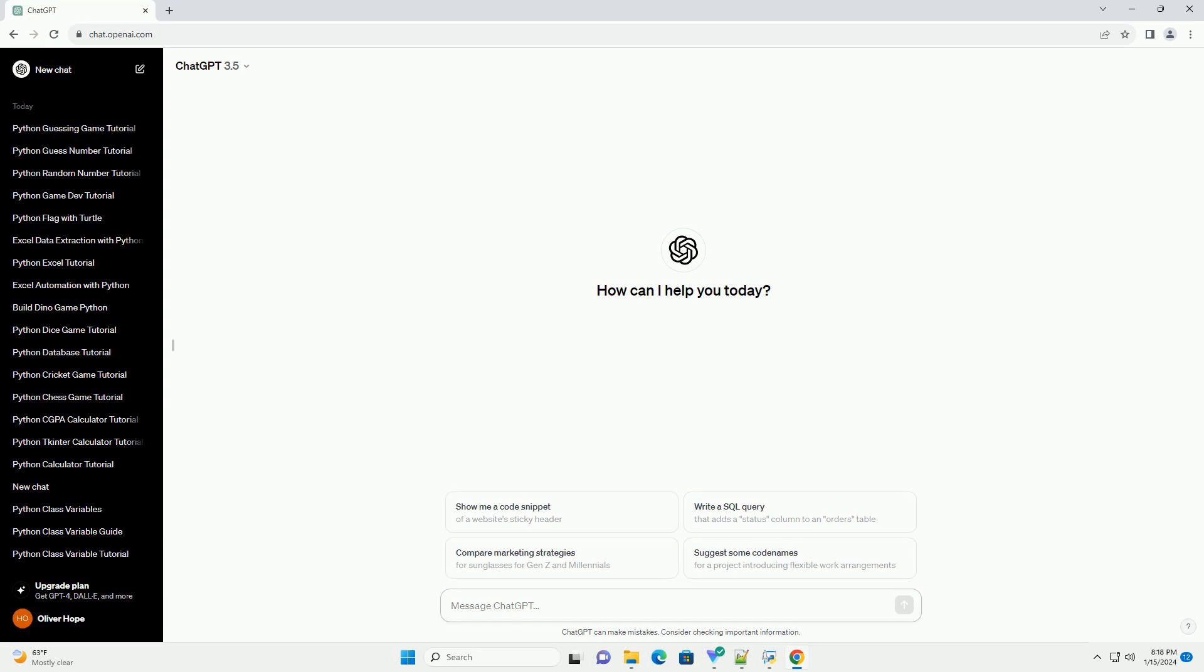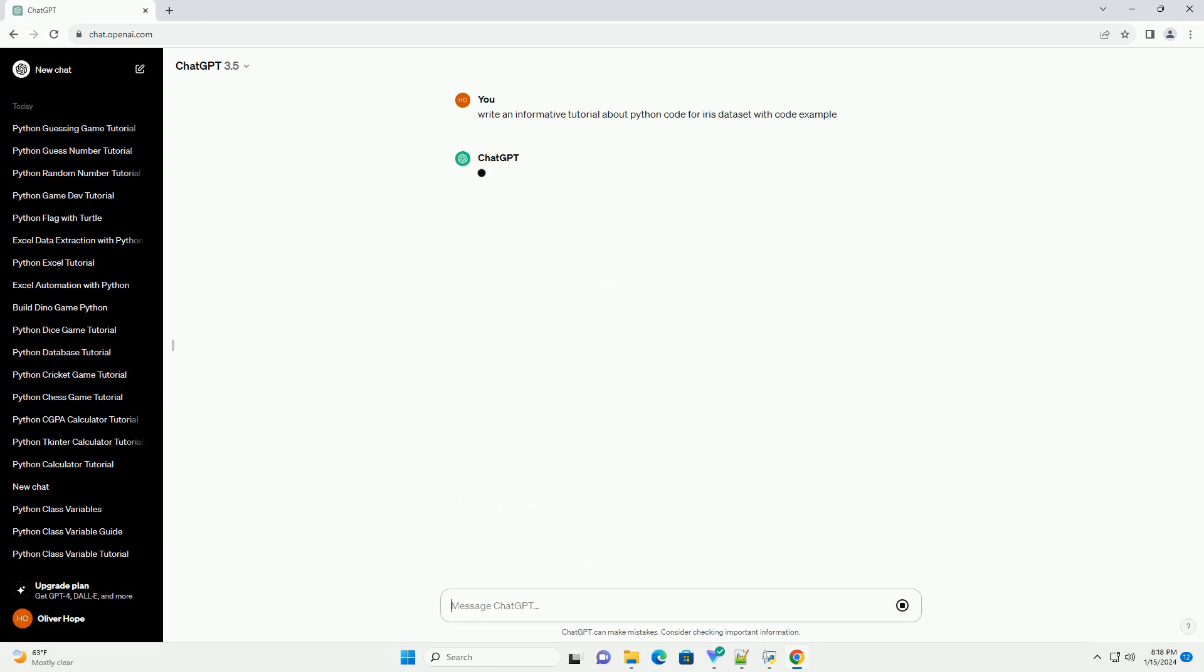Title: Exploring the Iris Dataset with Python, a Comprehensive Tutorial.